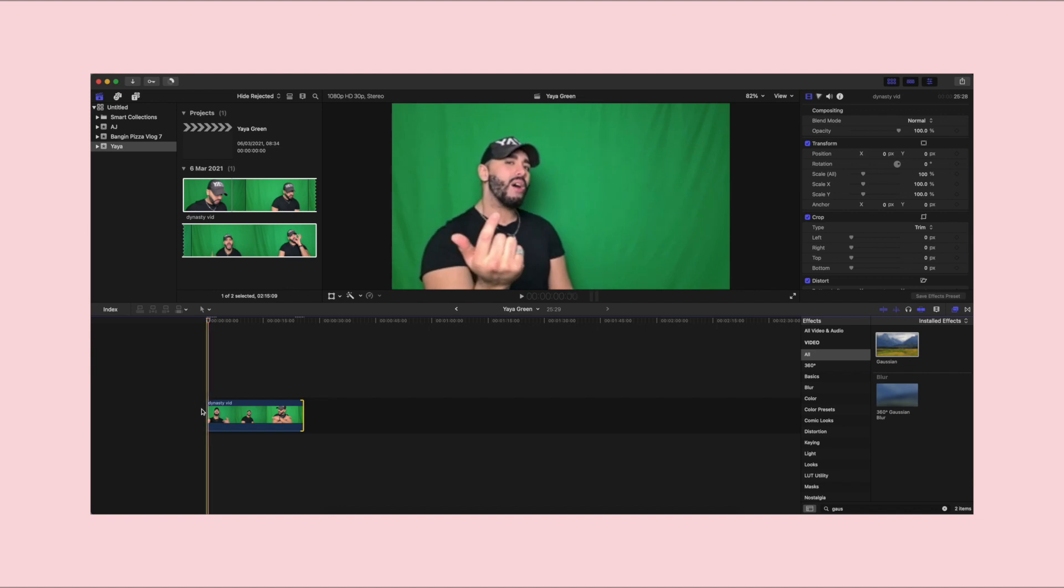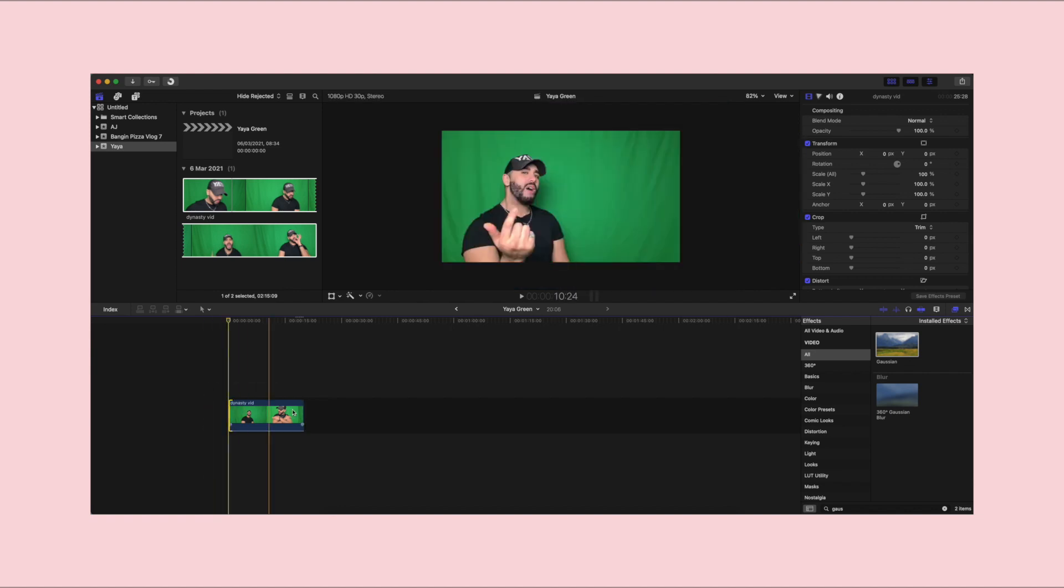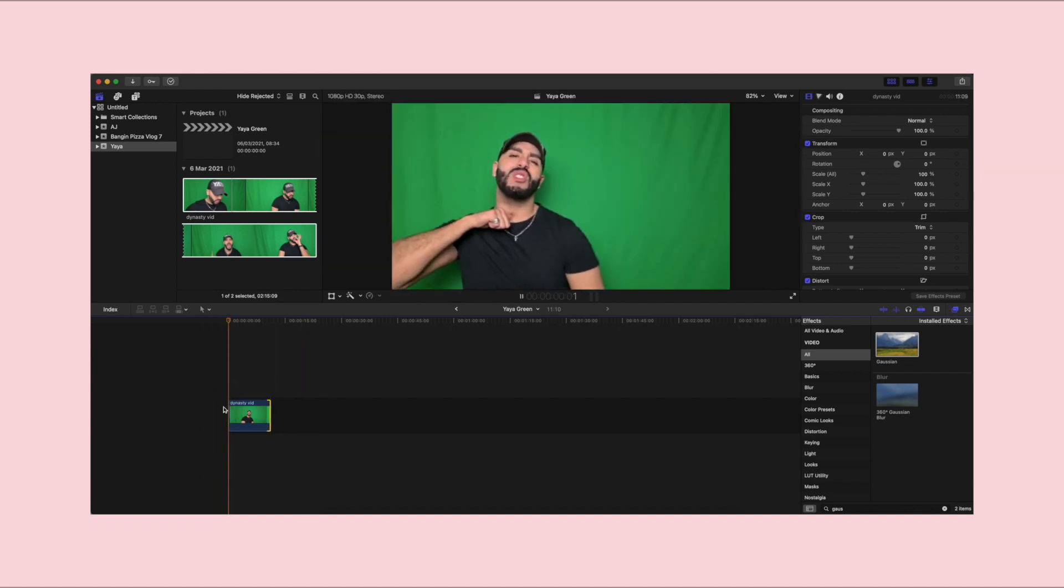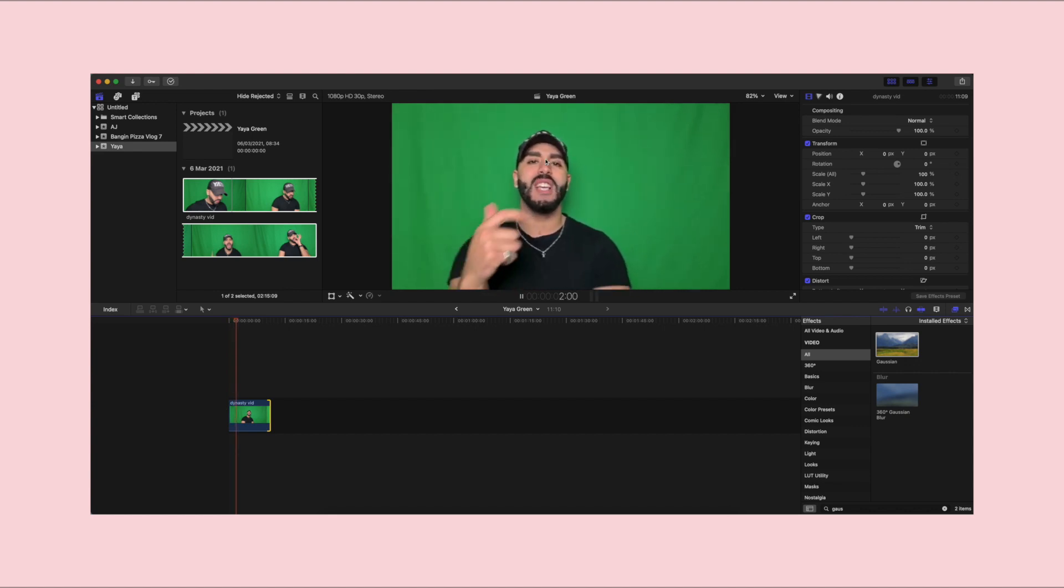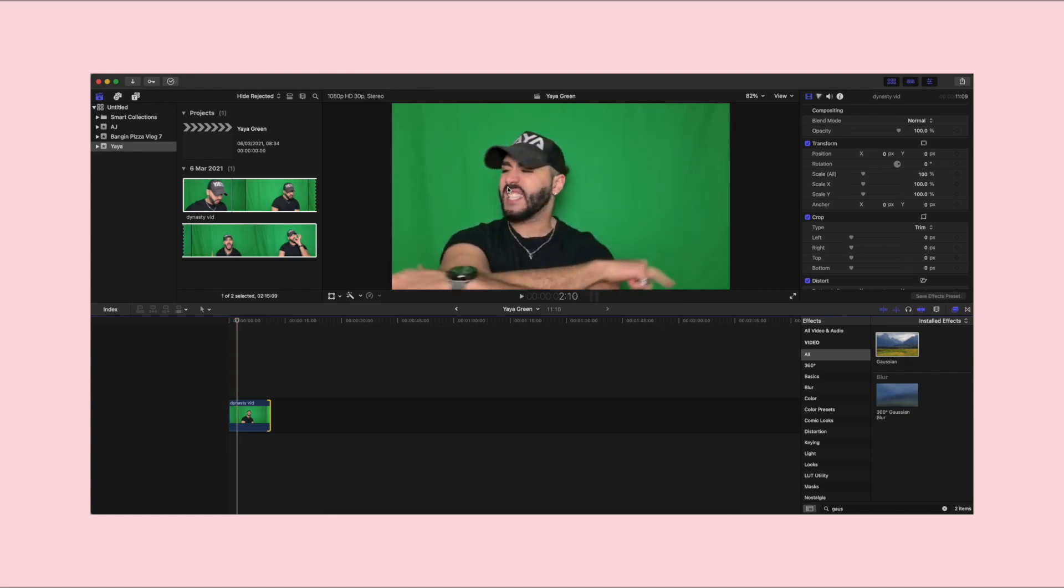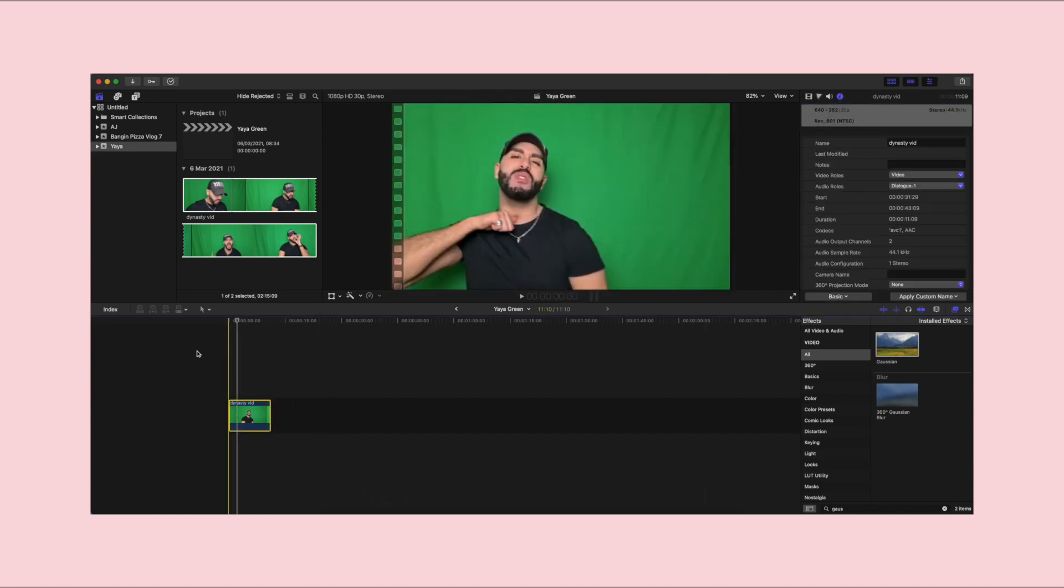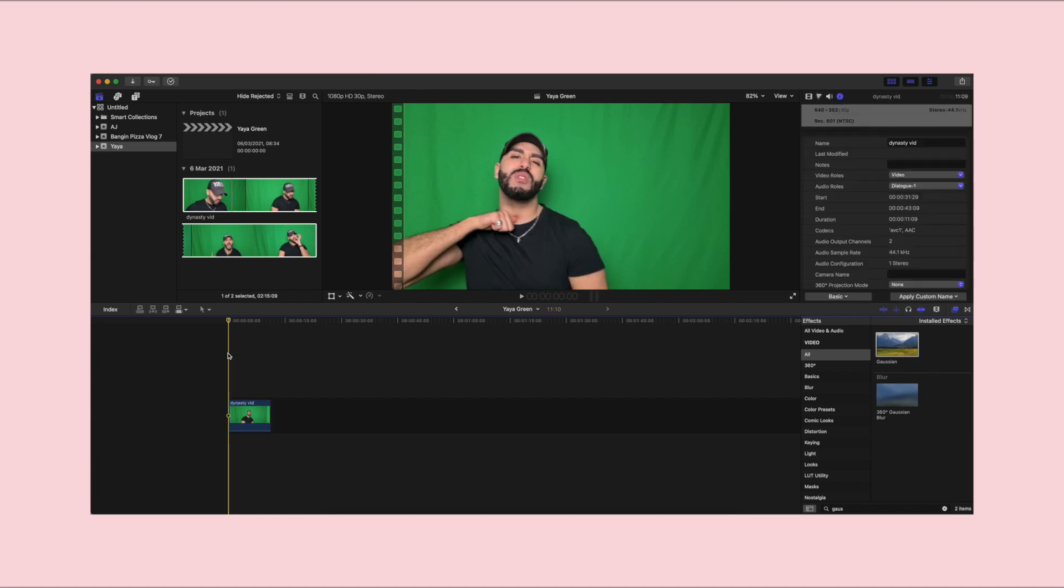So I said, send me the footage and I'm going to help you out. So what I noticed with this footage off the bat was that the quality was very, very poor. Like it was very bad. Look at this. Like you can tell there the quality is terrible. When I went into the information icon here, I noticed that it was 640 by 352. In order to get a good looking green screen footage or just good footage in general, you want to make sure that your quality is at least 1080p. 720p, you might be able to get away with it, but you want to make sure minimum 1080p.